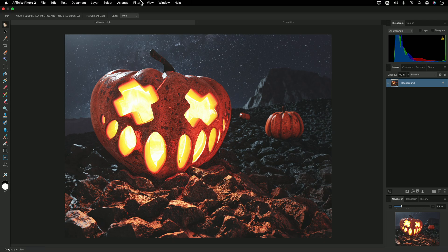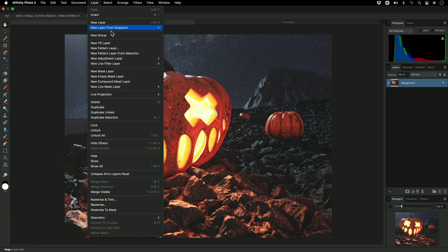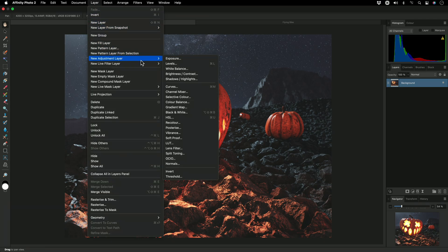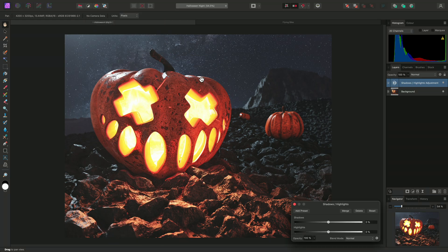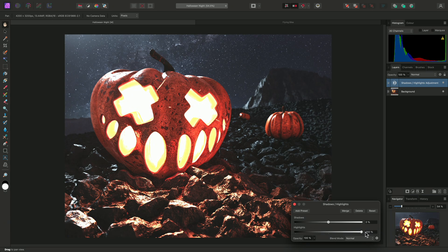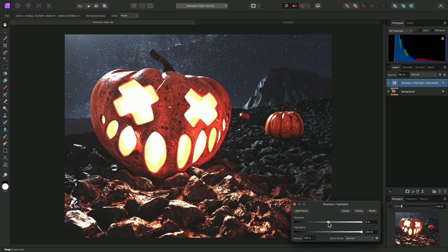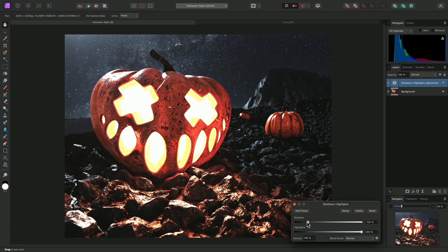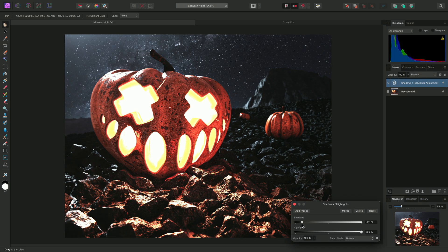First of all, I'm going to add a Shadows, Highlights adjustment layer. This adjustment layer version of Shadows and Highlights is not for recovery purposes, but rather for creatively compressing or expanding these tonal ranges. I'm going to bring the Highlights all the way up and reduce Shadows to create a very strong contrast between them.